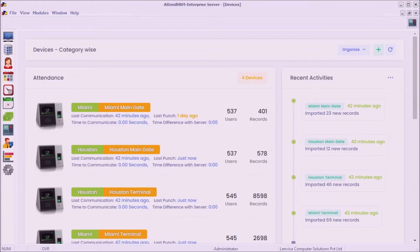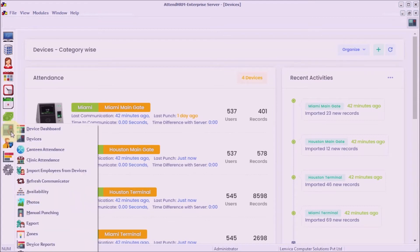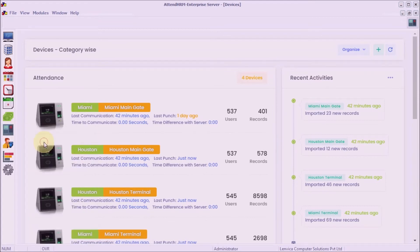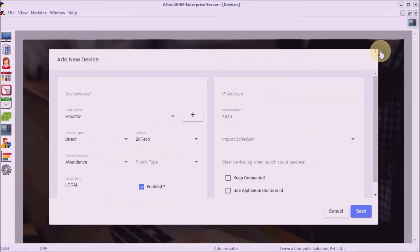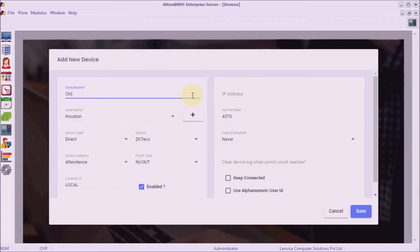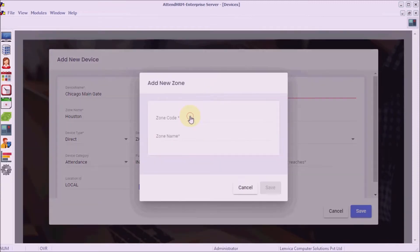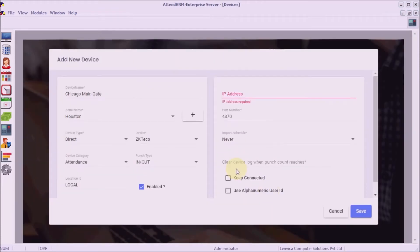Step 2: add a new device in the software. Provide a name to the device and assign it to a zone. A zone has one or more devices and usually represents a building or area of work.